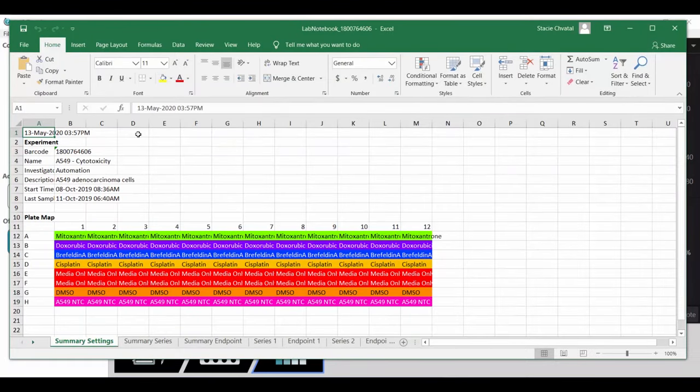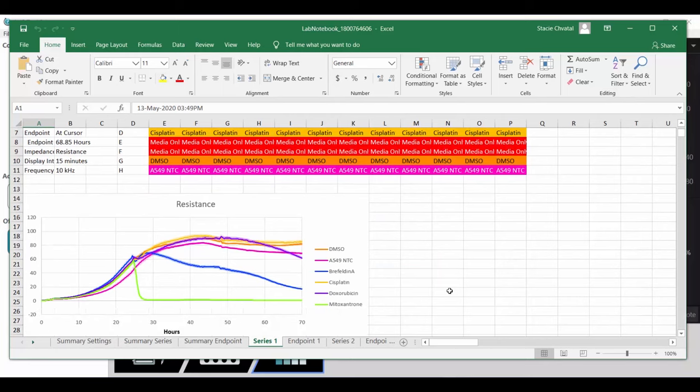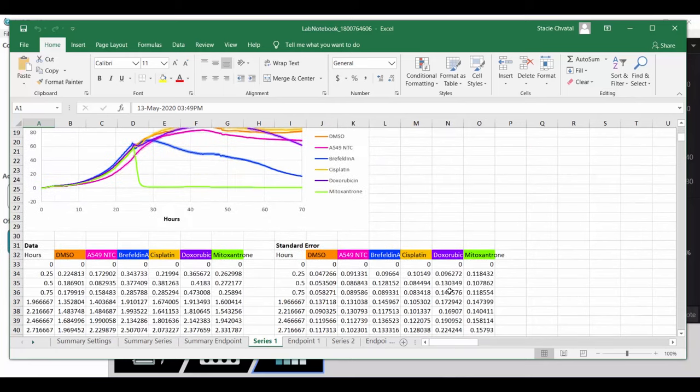The file, plate map, and analysis settings are exported for traceability, along with fully editable Excel charts and linked data tables.